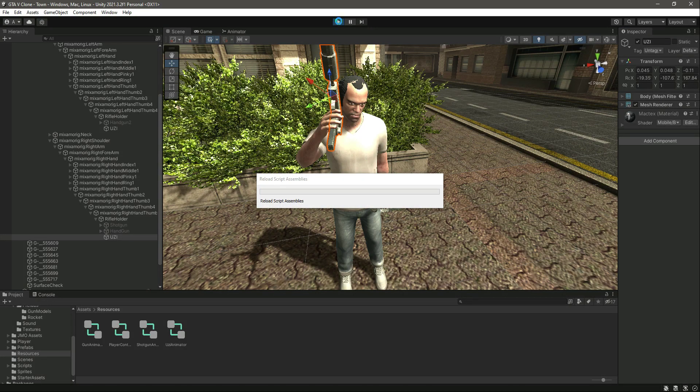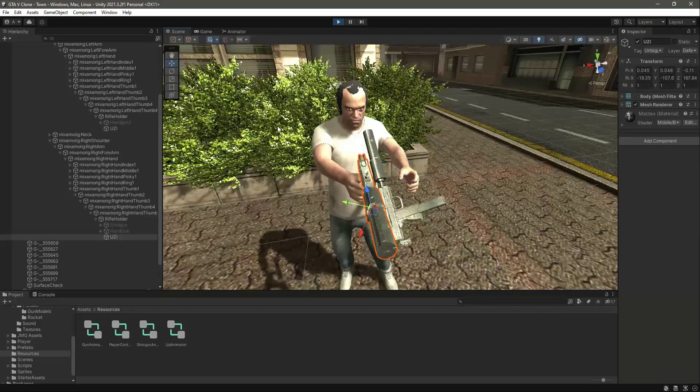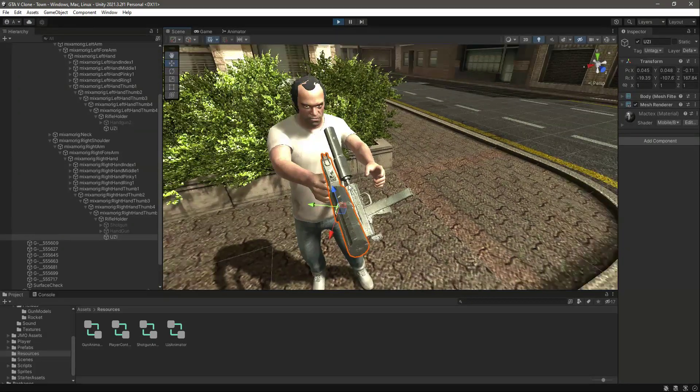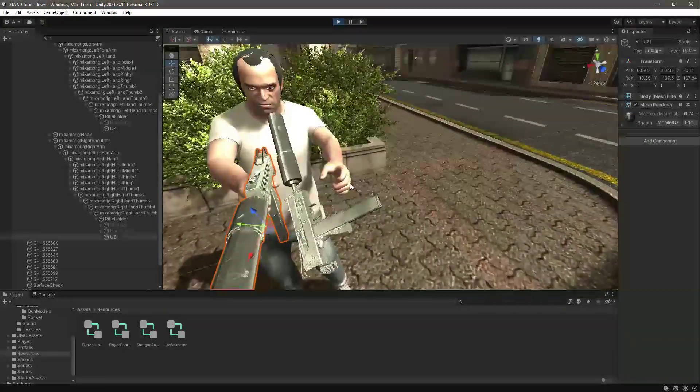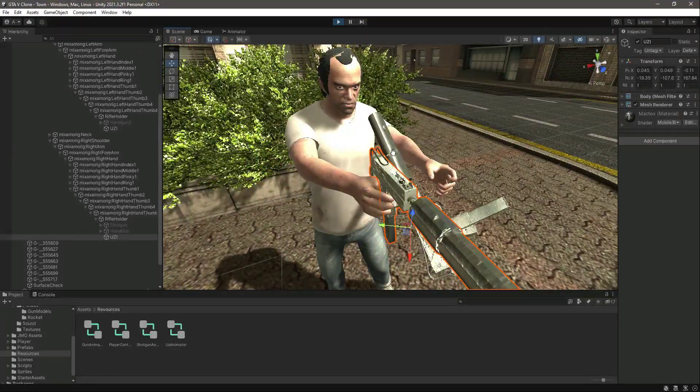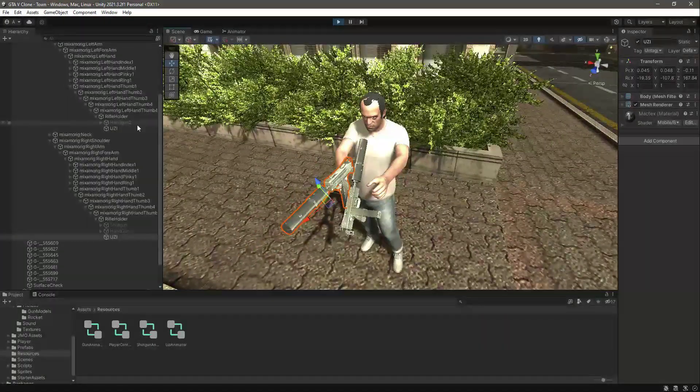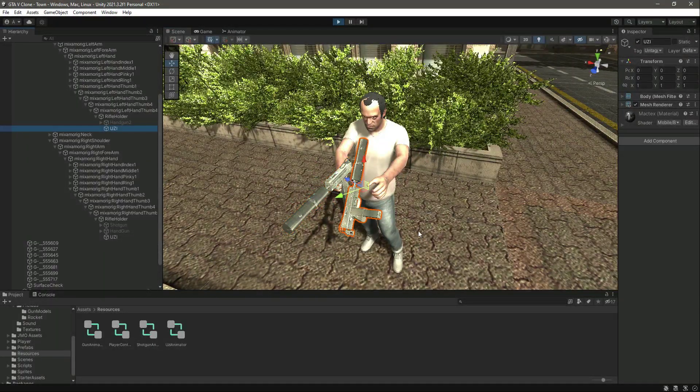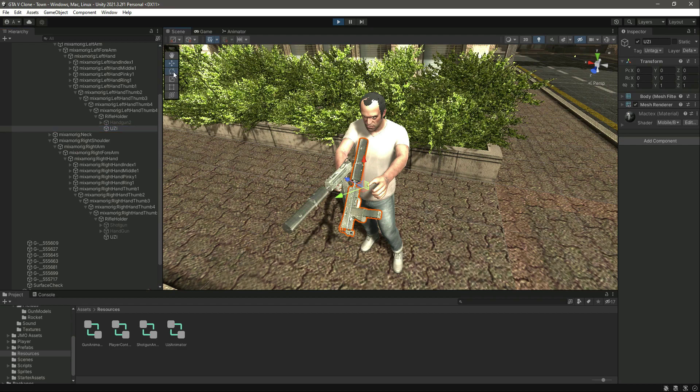Now if we play the game again and get inside the scene view, you can see it is positioned correctly. Now let's do the same for this one as well.